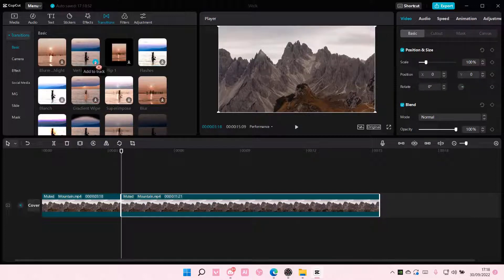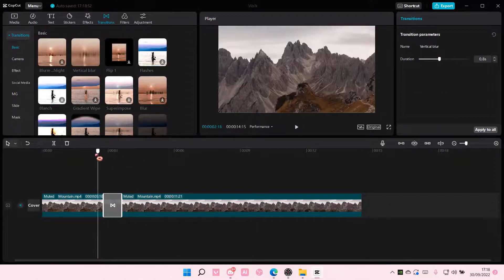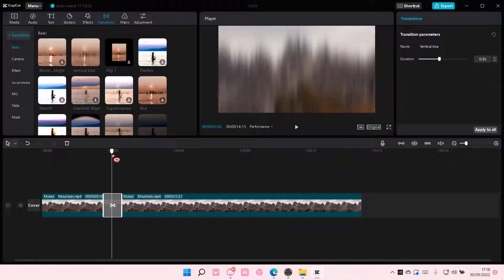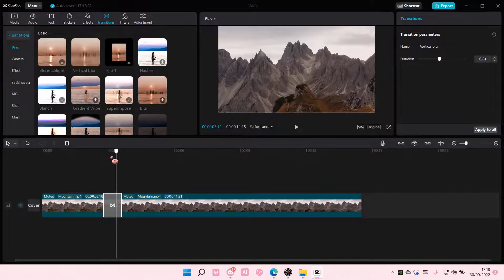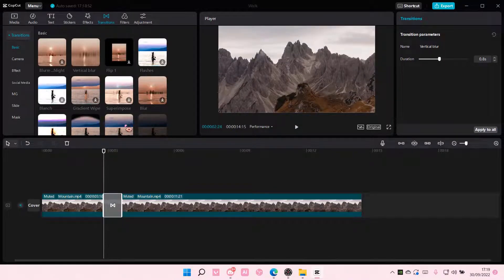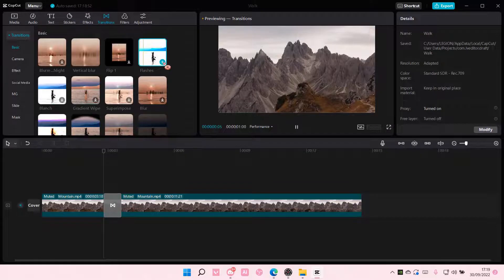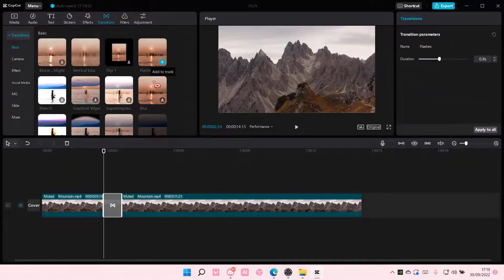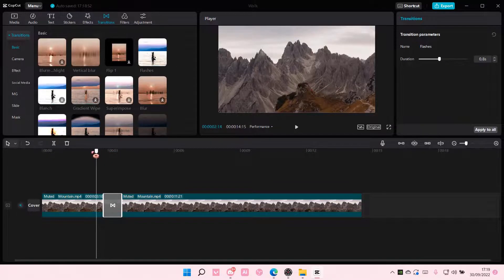You can just add, for instance, this vertical blur transition. There's also these flashes that you can add.